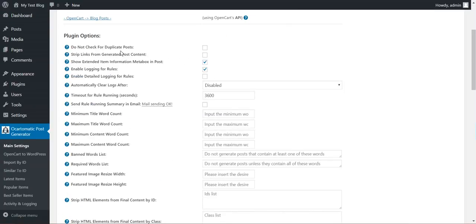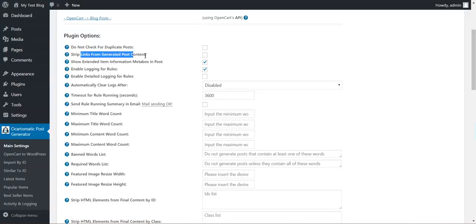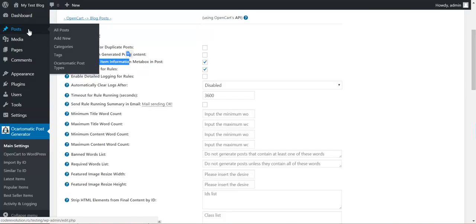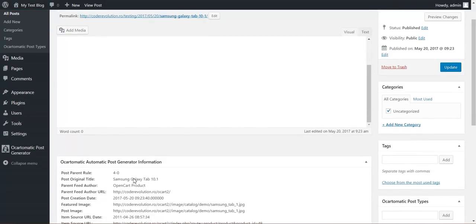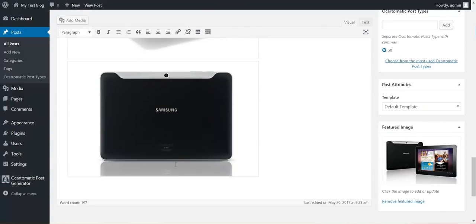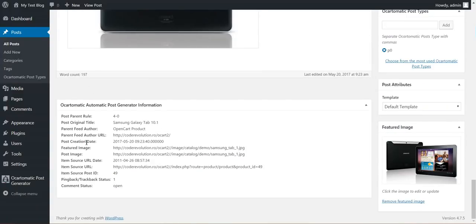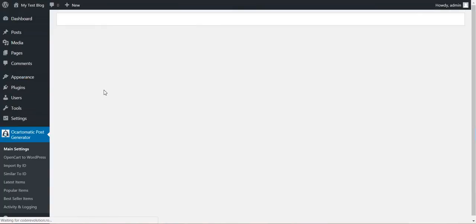Also we have here some advanced settings. Do not check for duplicate posts. This will import the post. If you check this and save settings, posts will be imported even if they already exist. So don't check this only if you know what you are doing. Strip links from generated post content. Show extended item information metabox. This is the metabox that the plugin generates for each generated post. Here you can disable it.